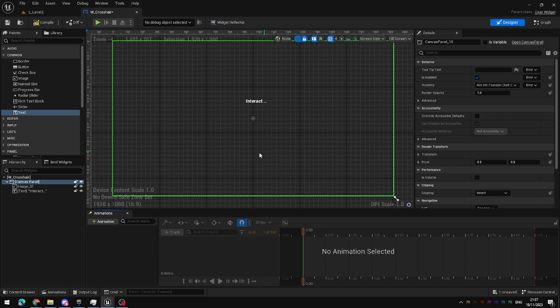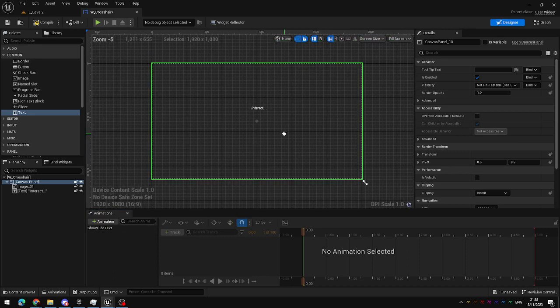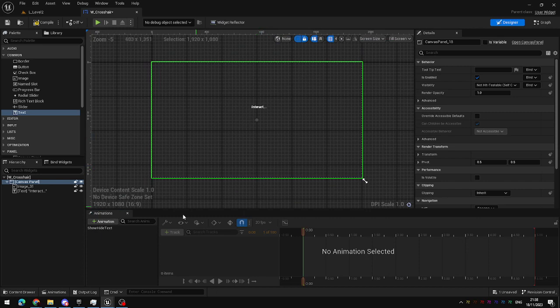To add a new animation you simply click the little green plus animation button here which will create a new animation. I'm going to call this show hide text. I'm calling it show and hide text because if it fades the text in when we play it forward we can play it backwards to fade the text out so the animation can be used to do both. We don't need to create two separate animation tracks but you could if you wanted to.